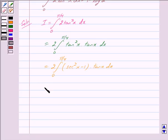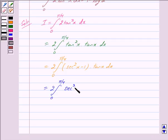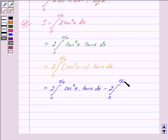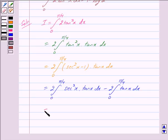This equals 2 times the integral from 0 to pi by 4 of sec squared x times tan x dx, minus 2 times the integral from 0 to pi by 4 of tan x dx. We denote this first integral by I1 and the second integral by I2, so we get I equals I1 minus I2.